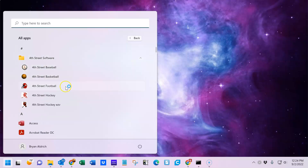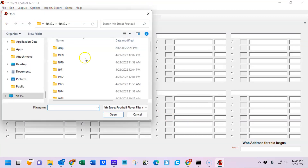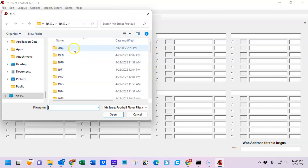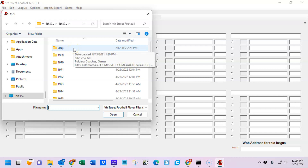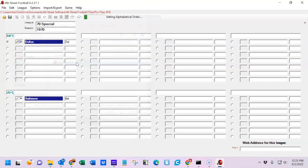Once you've installed the program, simply go to the start menu, select it to start it up, and after spin-up it'll load. To load a program, click on the open file menu and choose any of the folders you may have installed. I'm going to select the 1970 Super Bowl teams today. This is what you receive free when you download the demonstration copy. We have Dallas and Baltimore from 1970 — it's a 1970 special.